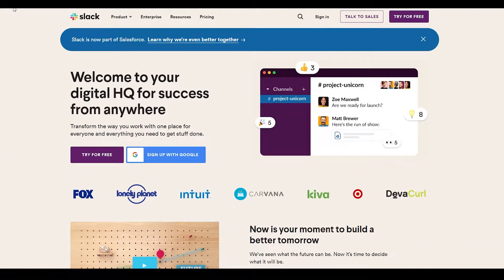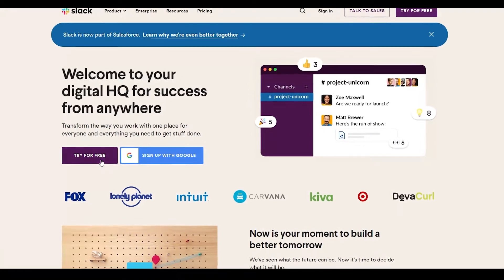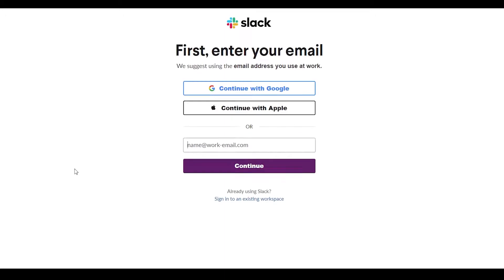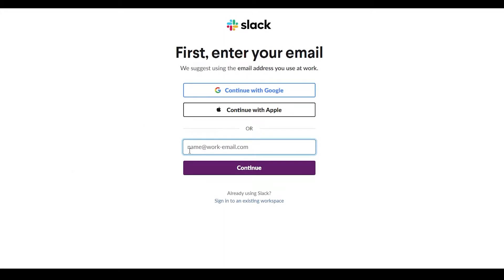The first thing I want you to do is come over to slack.com. Once you're on this website, you can simply sign in by clicking the sign-in button, or sign up with Google. You can also click the button at the top. Let's click on 'Try for Free.' Once you're there, enter your email address and click continue, or you can continue with your Apple or Google account — whichever you choose.